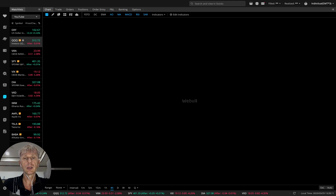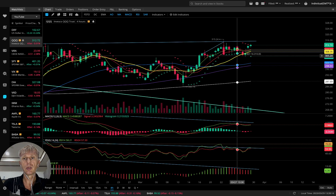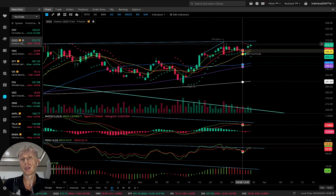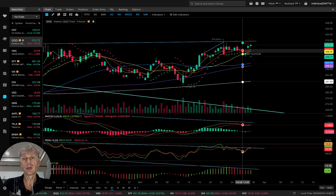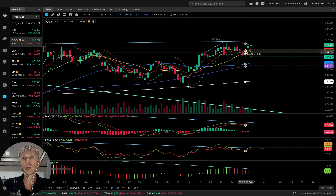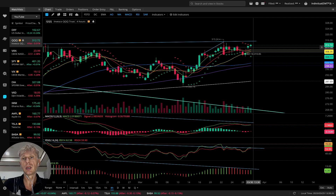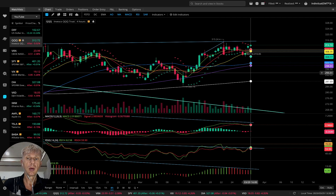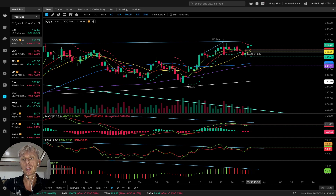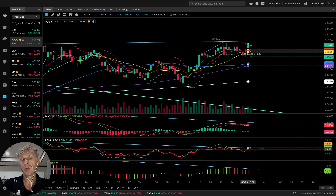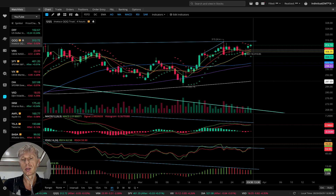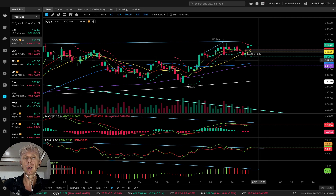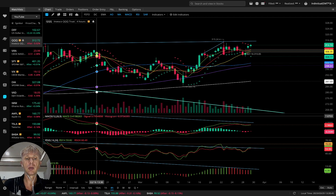On the four-hour time frame for QQQ, it's a similar story. Yesterday it switched to bearish on all indicators, but today it moved bullish with a bullish reversal signal (green). MA5 is still below MA10 — bearish. MACD wants to do a bullish crossover but is still bearish. RSI and Awesome Oscillator are already bullish. Mixed mode: three indicators bullish, two indicators bearish.